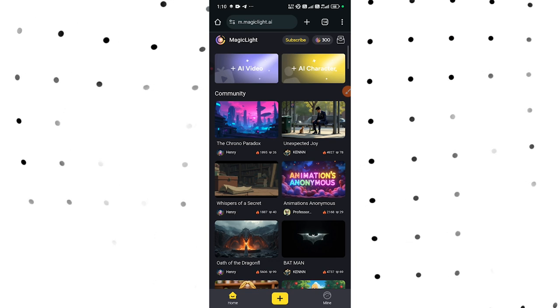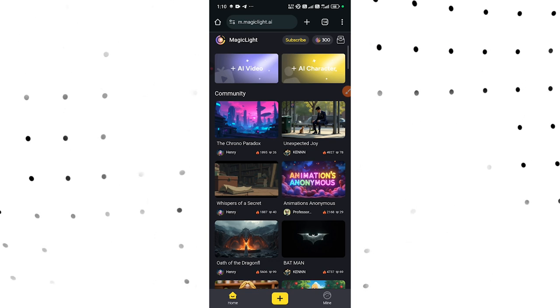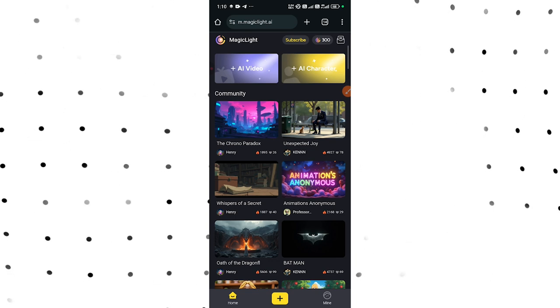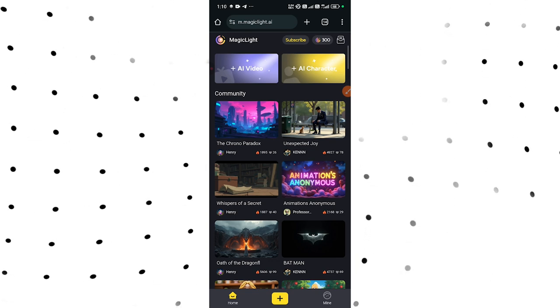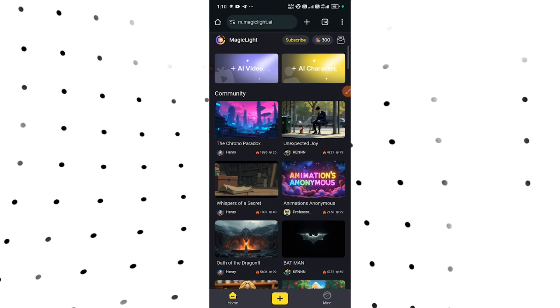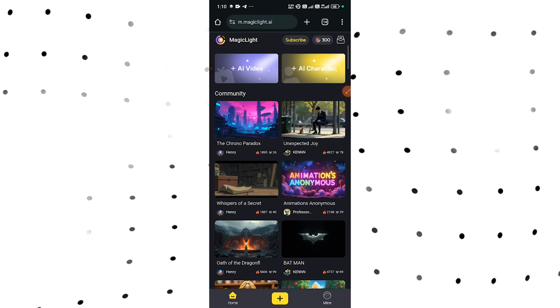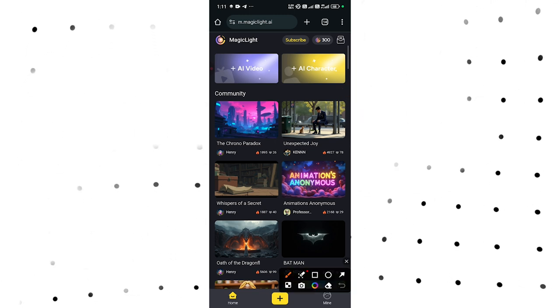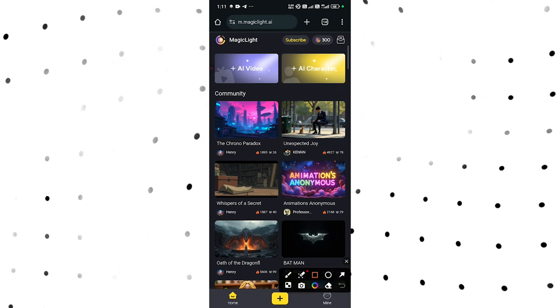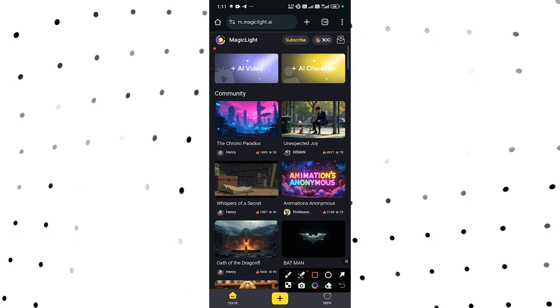I'm using my phone so that most of you can follow along, since I've noticed most of you are using your phone. You can also use your laptop to access this website.